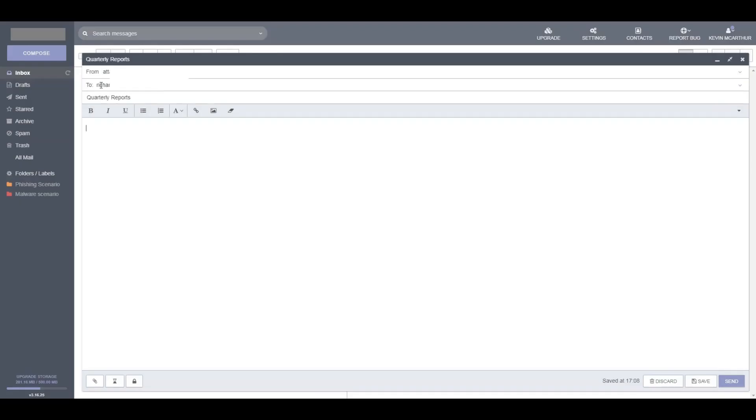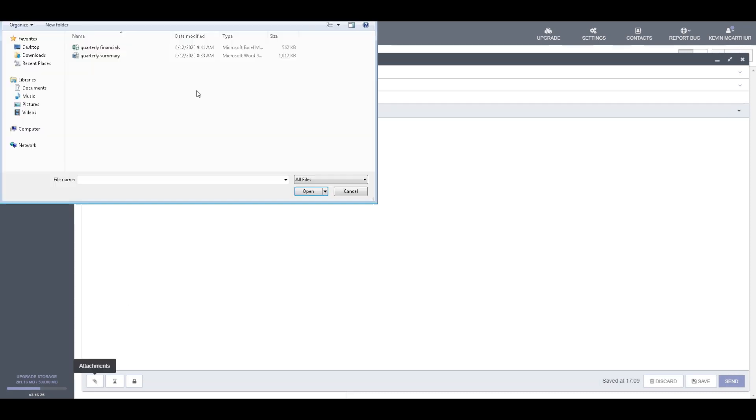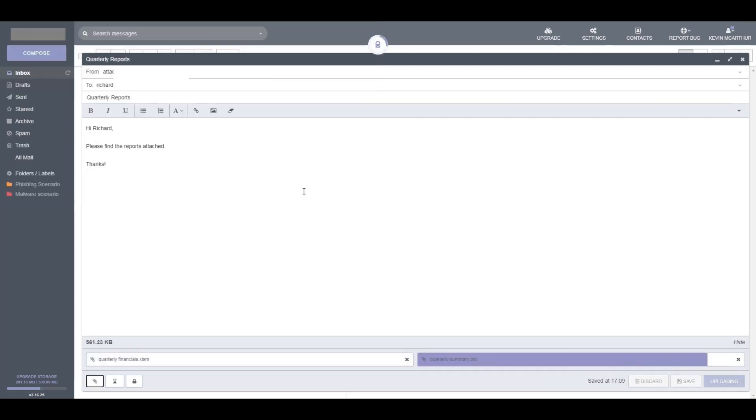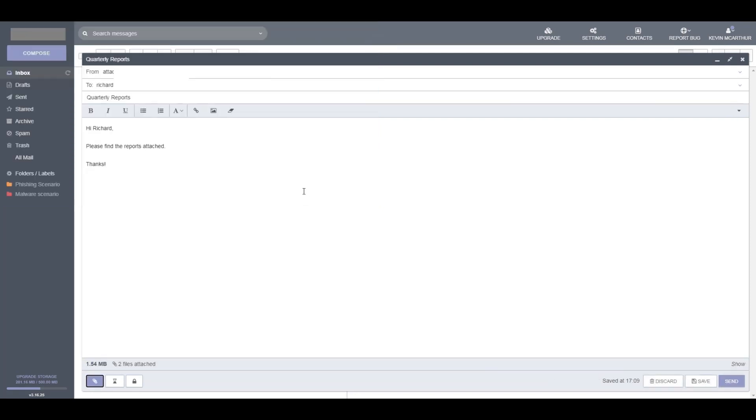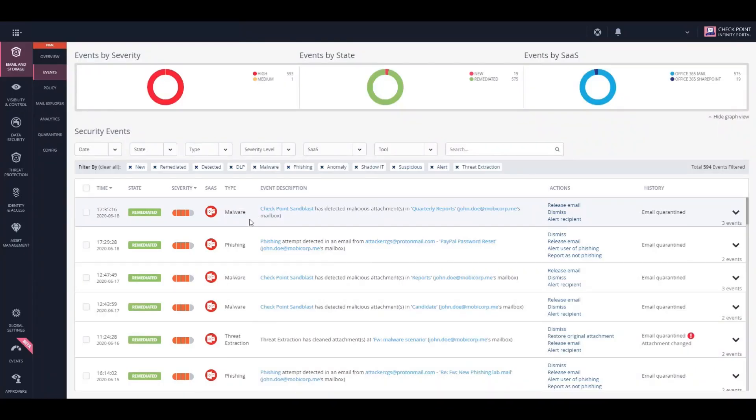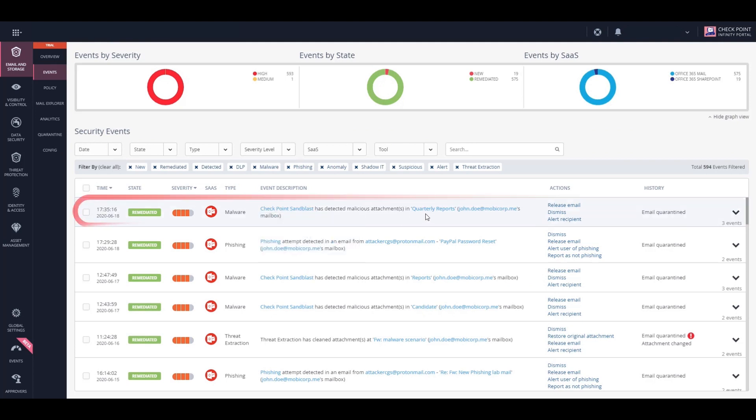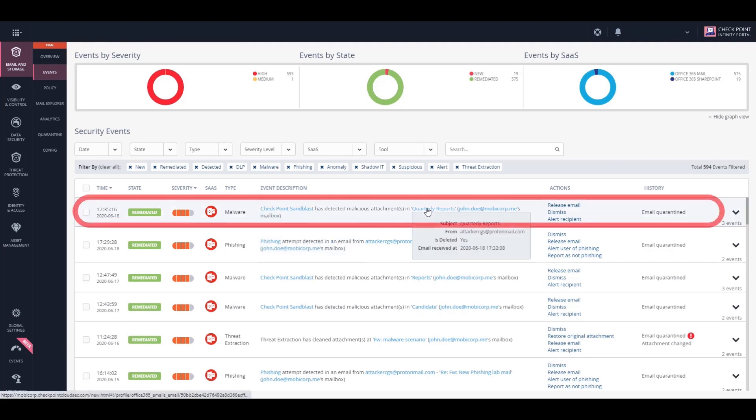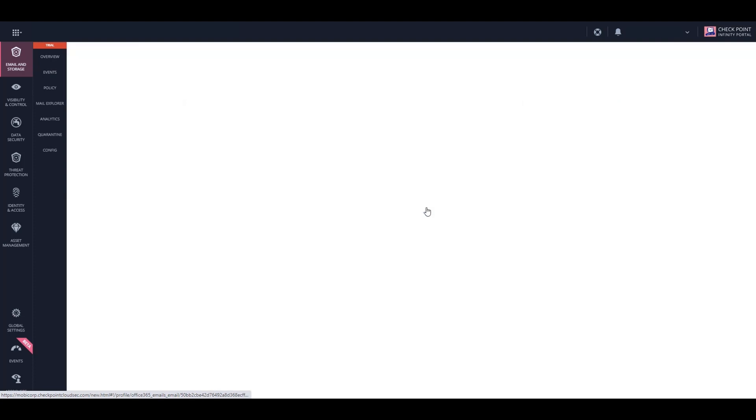We will send two malicious files as attachments to an email. We compose the email, attach the malicious files, and send it to our victim. Back on the Harmony Email and Office dashboard, we can see the security event of the malicious email that was blocked. Let's see why it was blocked.